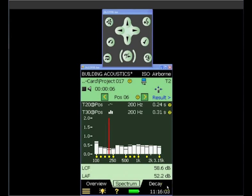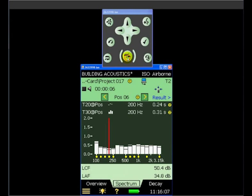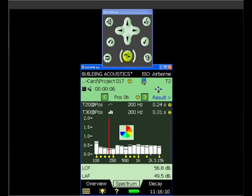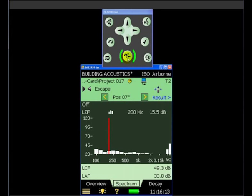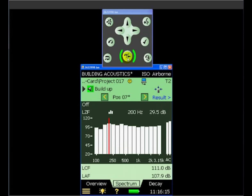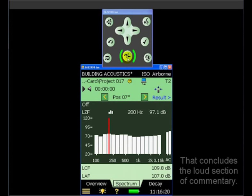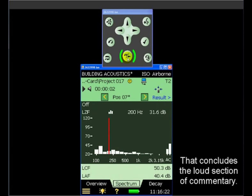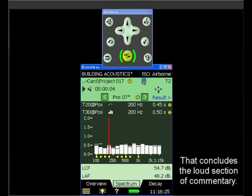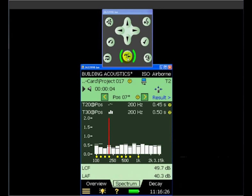So we'll begin the T2 measurement, the final reverberation time measurement, by clicking on the start button on the meter. And after a couple of seconds, the reverberation times are calculated.